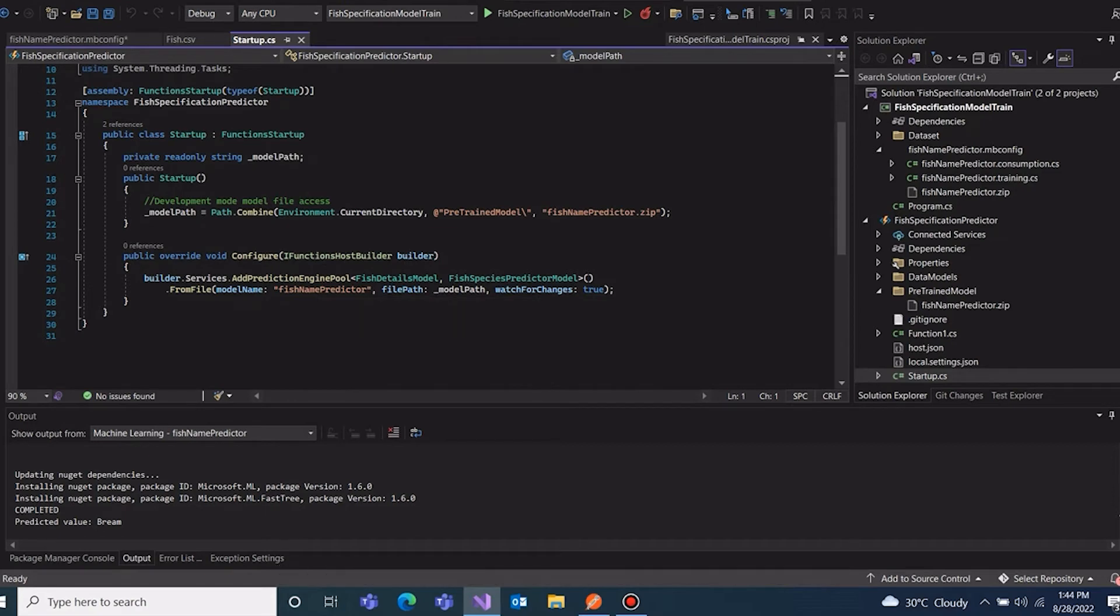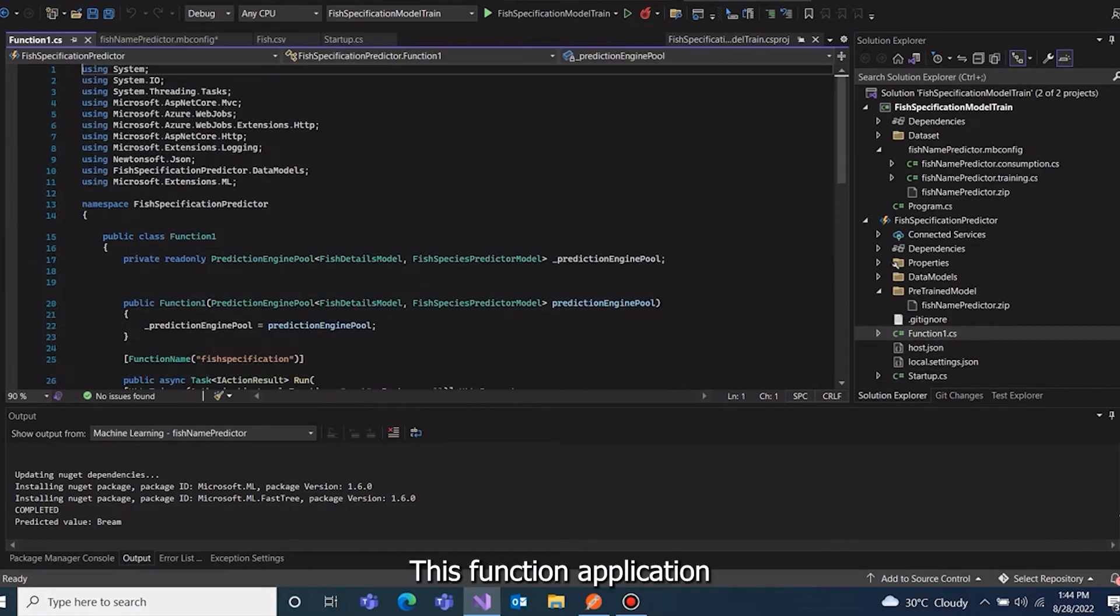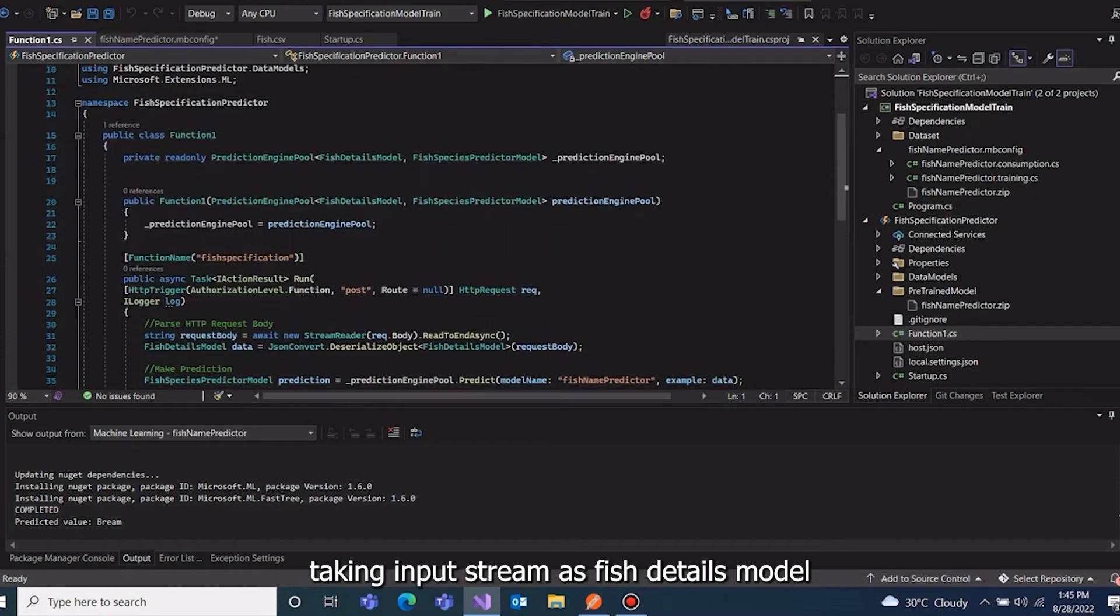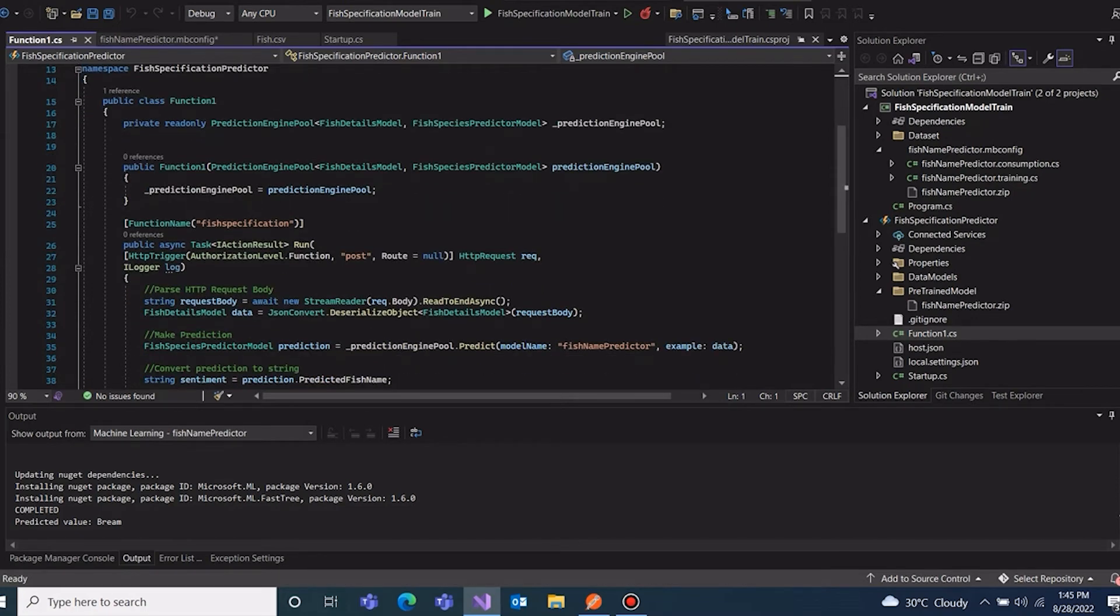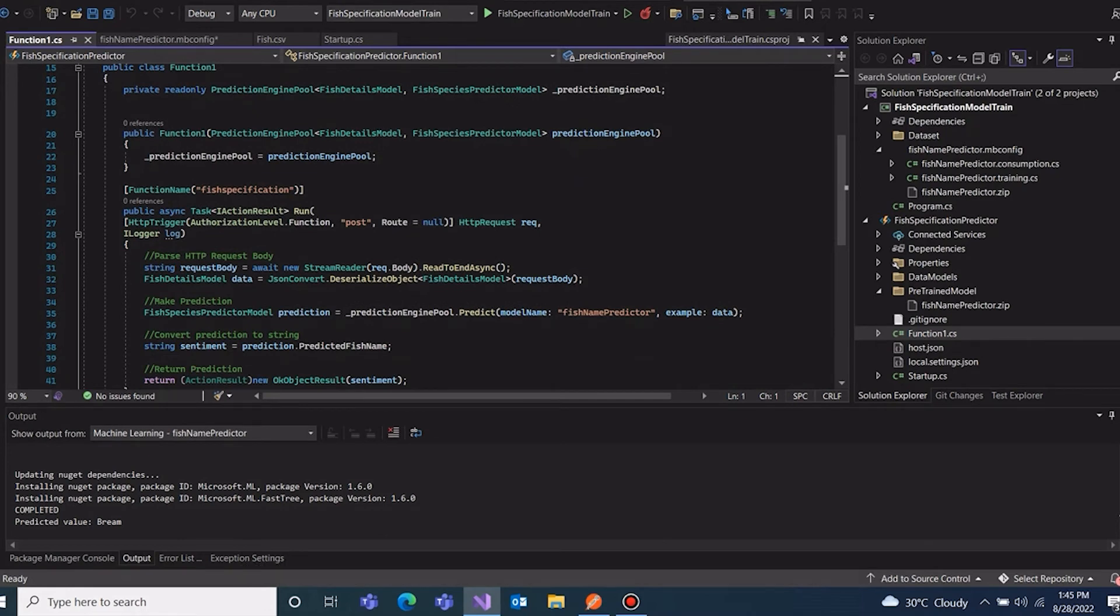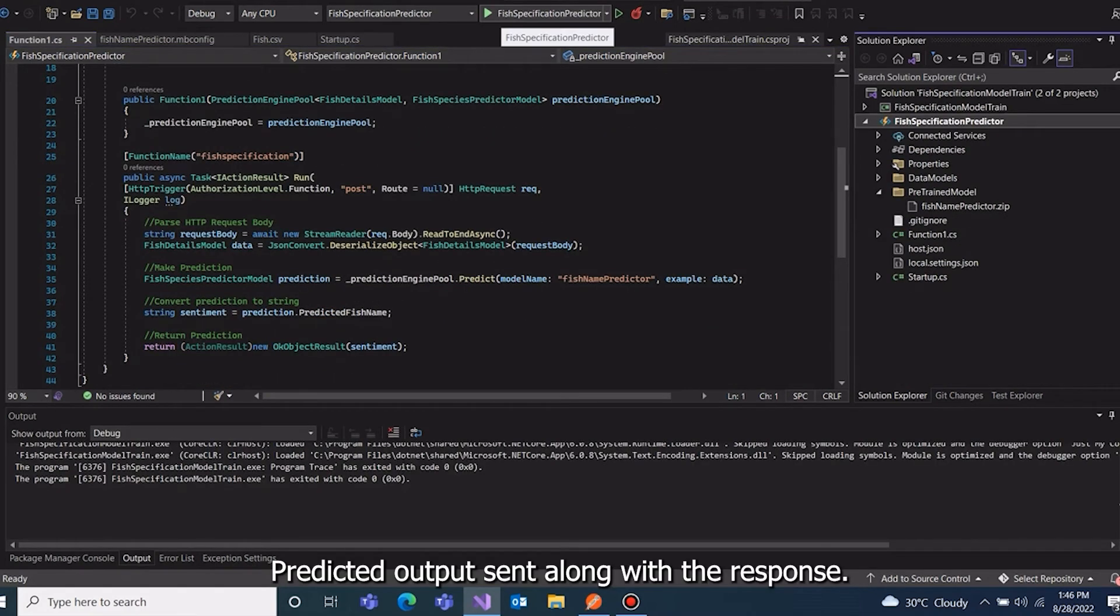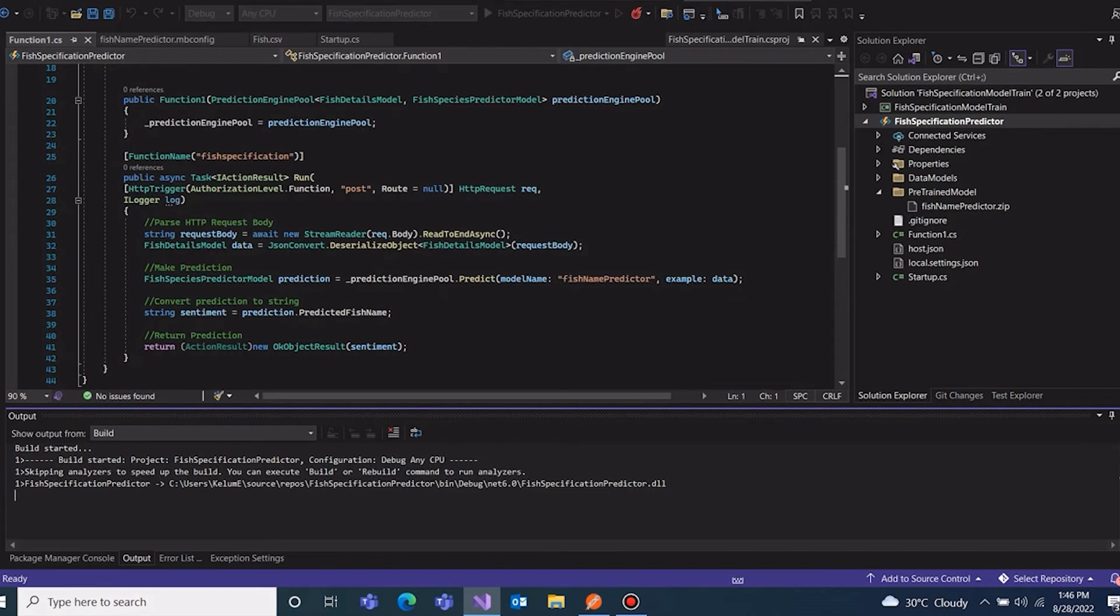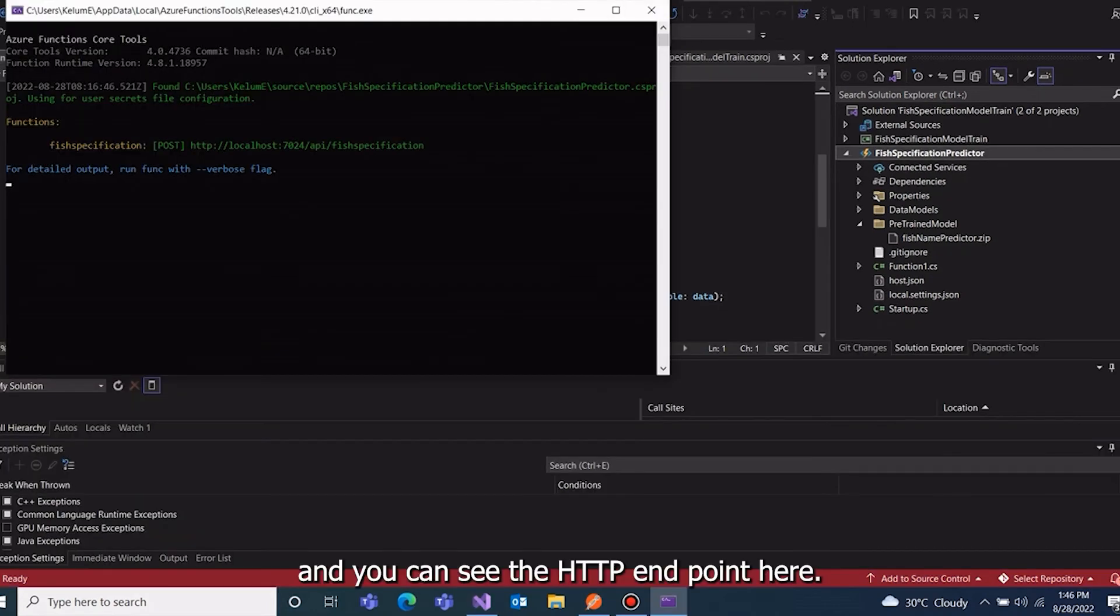This function application configured to HTTP triggers in function one class, taking input stream as fish details model and predict the output using previous trained model. Predicted output sent along with the response. Start the function application.